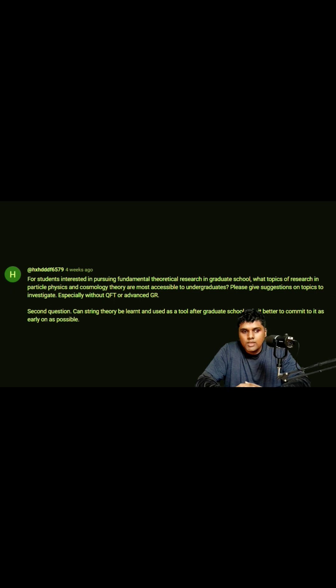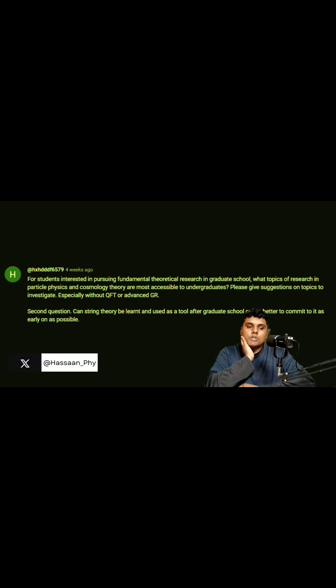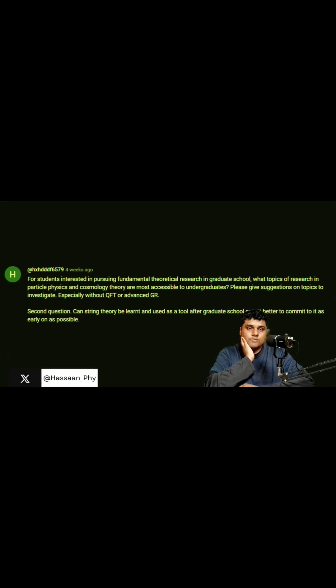Second question: can string theory be learned and used as a tool after graduate school, or is it better to commit to it as early on as possible? So I would say that it's hard to do particle physics and cosmology without